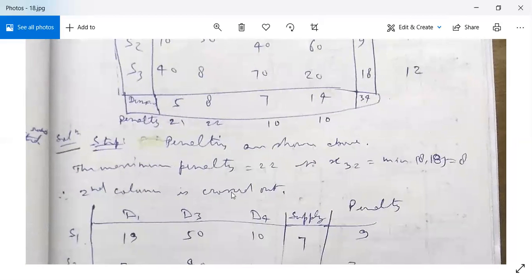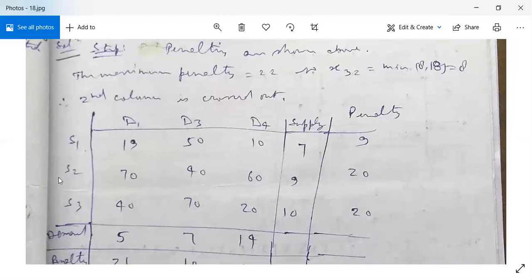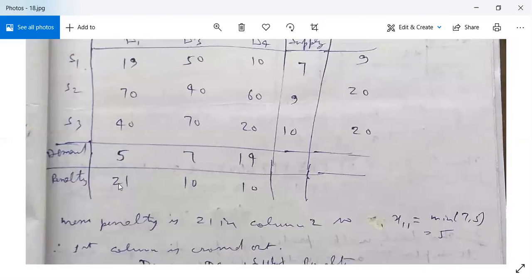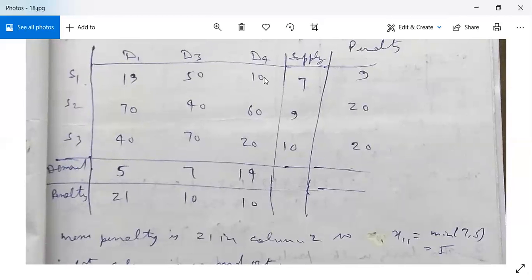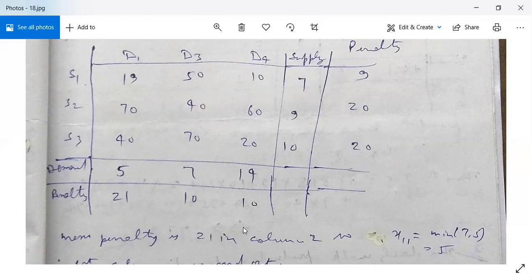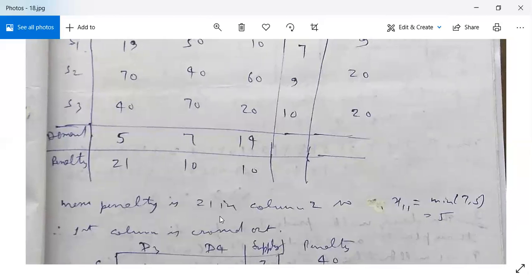After crossing out column D2, the remaining table has columns D1, D3, D4 and rows S1, S2, S3. Row penalties are: S1: 19 minus 10 = 9; S2: 40 minus 30 = 10 (corrected to 20); S3: 40 minus 20 = 20. Column penalties: D1 = 21, D3 = 10, D4 = 10. The maximum penalty is 21 in column D1.